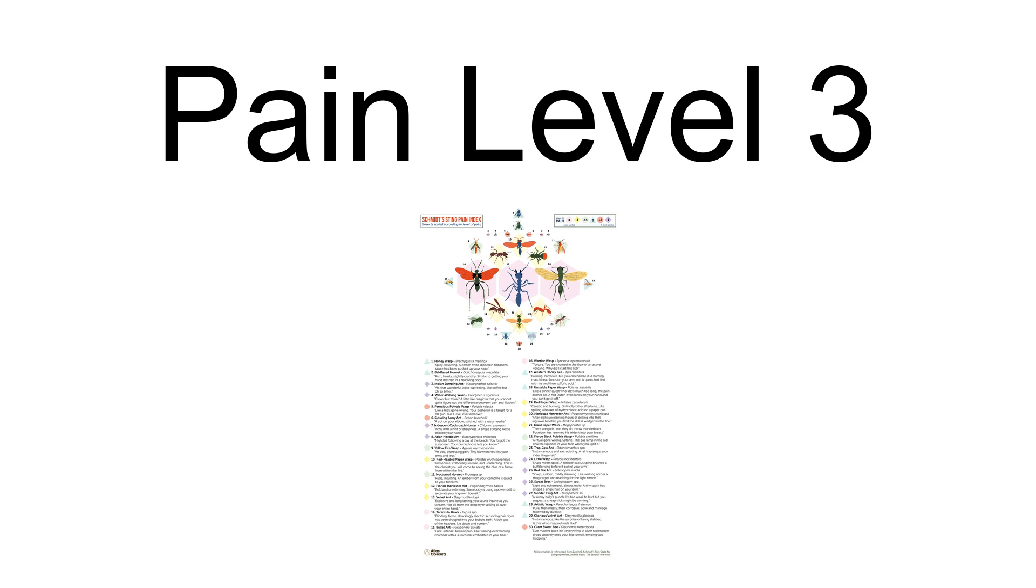Schmidt considered the sting of the Maricopa harvester ant as having a pain level of three, describing it as: 'After eight unrelenting hours of drilling into that ingrown toenail, you find the drill wedged into the bone.' Pain level four is the highest level in the Schmidt sting pain index.